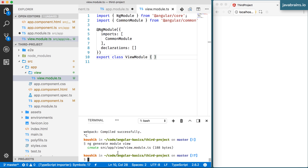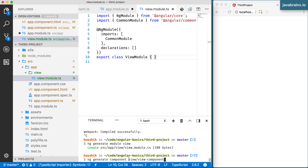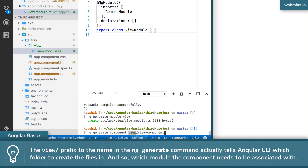Now I'll create a component inside this view module. I'll run ng generate component. By default, the Angular CLI generates the component in the app module because that's the root. But to create this component in the view module, all I need to do is prefix the component name with the module name followed by a slash — so view/view-component — telling Angular CLI to create that component within the view module.